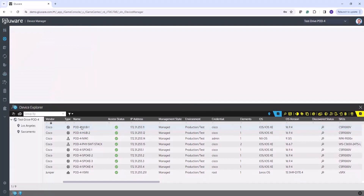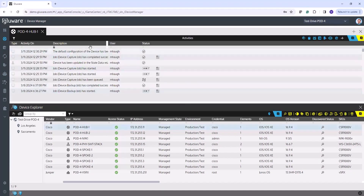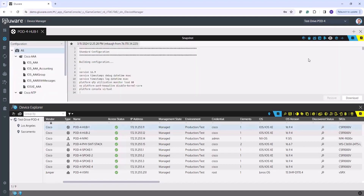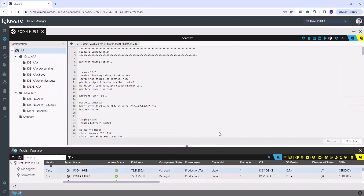If I double-click on any device and go to the snapshot view, it's going to show me my latest snapshot. If you leave it as default, one of the items in that snapshot is going to be your standard running configuration. In this case, it's Cisco, and it's doing a show run and captures that. Before this feature existed, Glueware has always had the ability to snapshot your configuration, and in Device Manager here, it stores the latest snapshot.